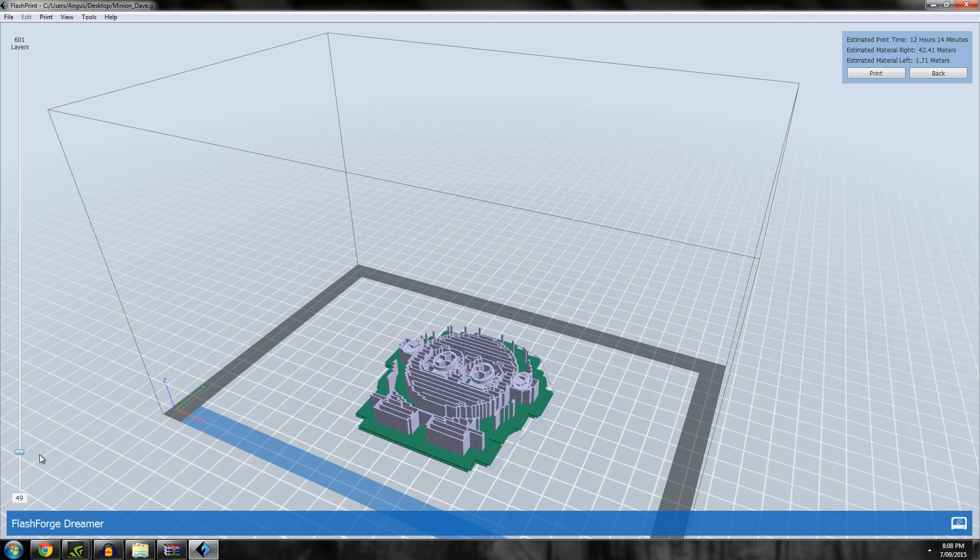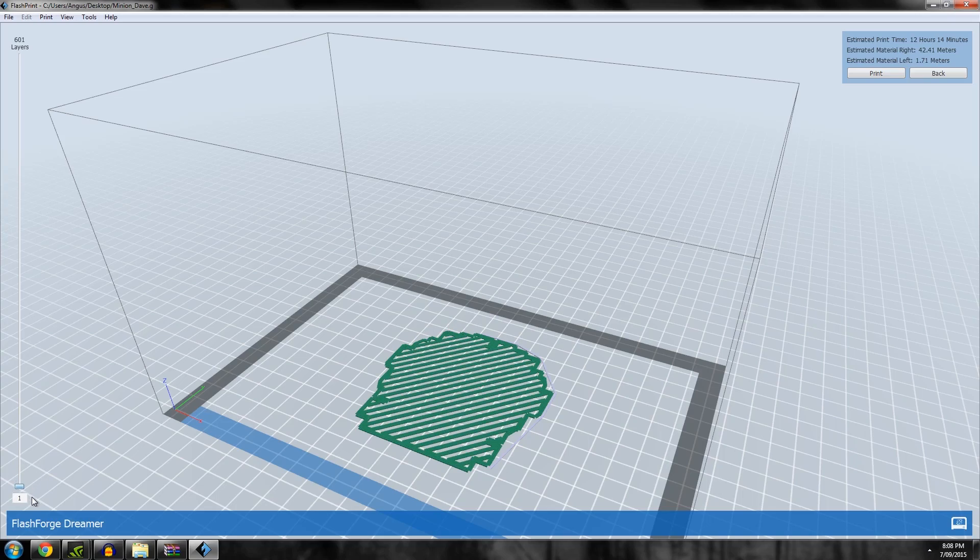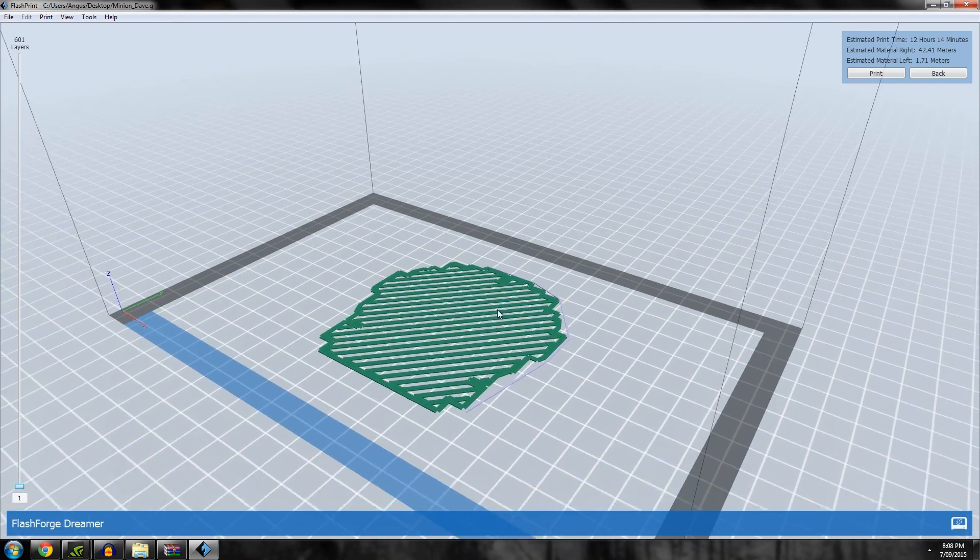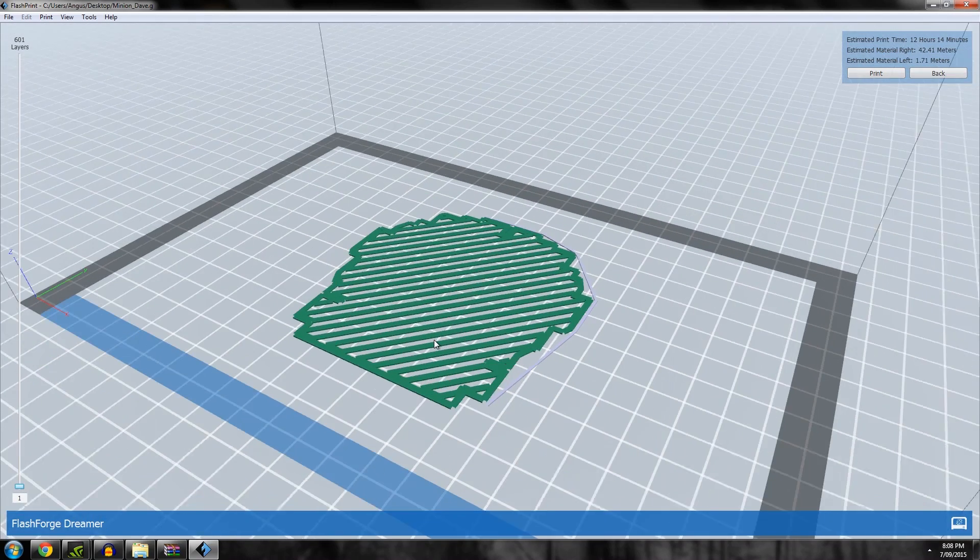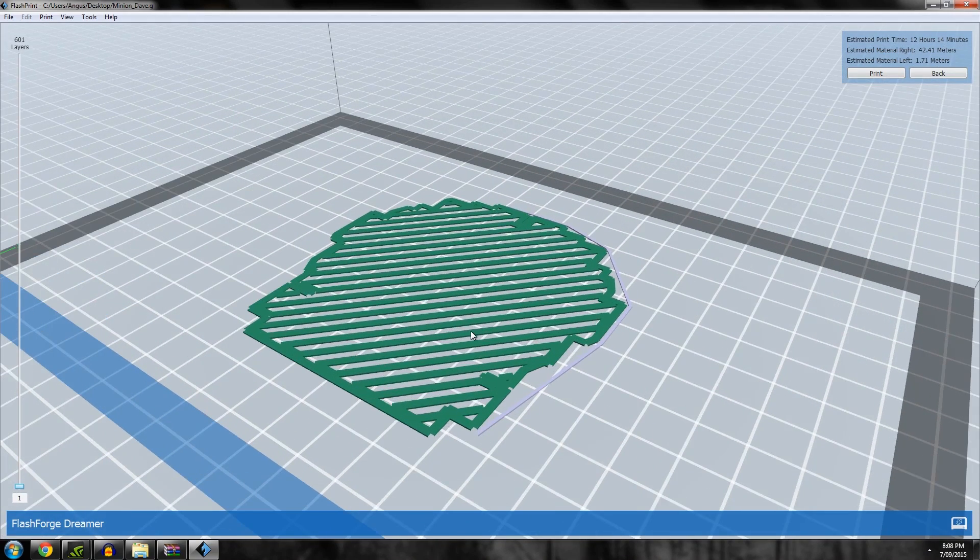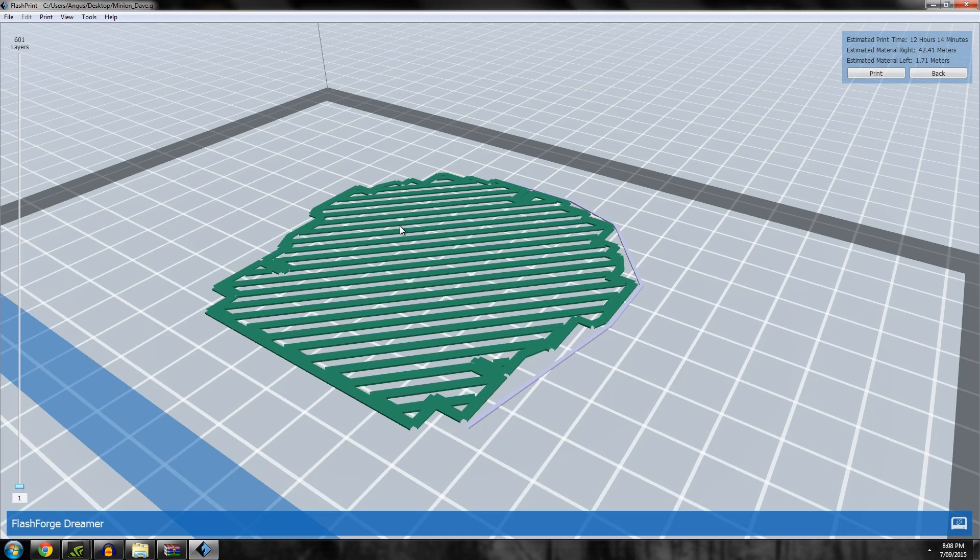I can drag the slider all the way down to the start. You'll notice, and this is something that in my opinion makes it better than Simplify3D, and it would be a really easy feature to change in Simplify3D if the guys are listening.